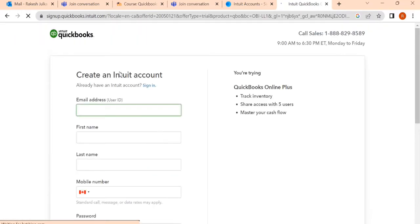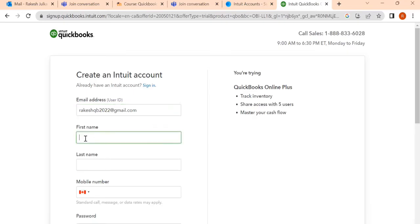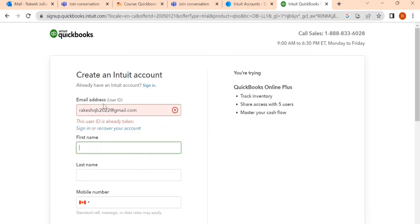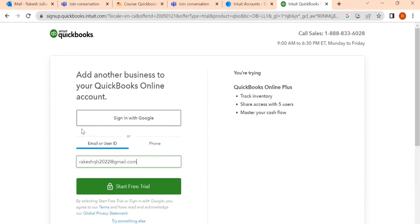Once you click it, you will find one screen here. You need to write your existing account number or email ID, which I have already created. Once I write it and click on the first name, one message will appear. The message is this user ID is already taken. In this case, there are two options: Sign in and recover your account. Click on sign in.